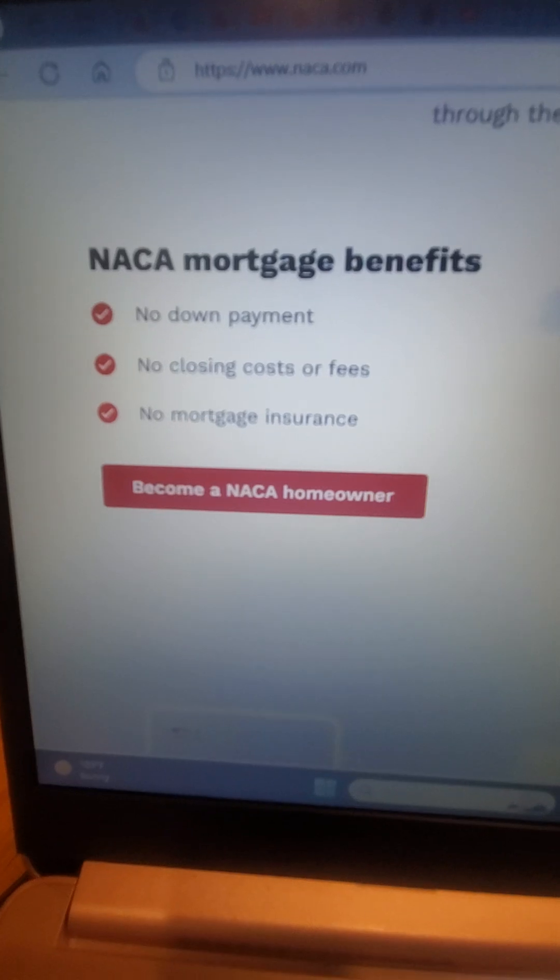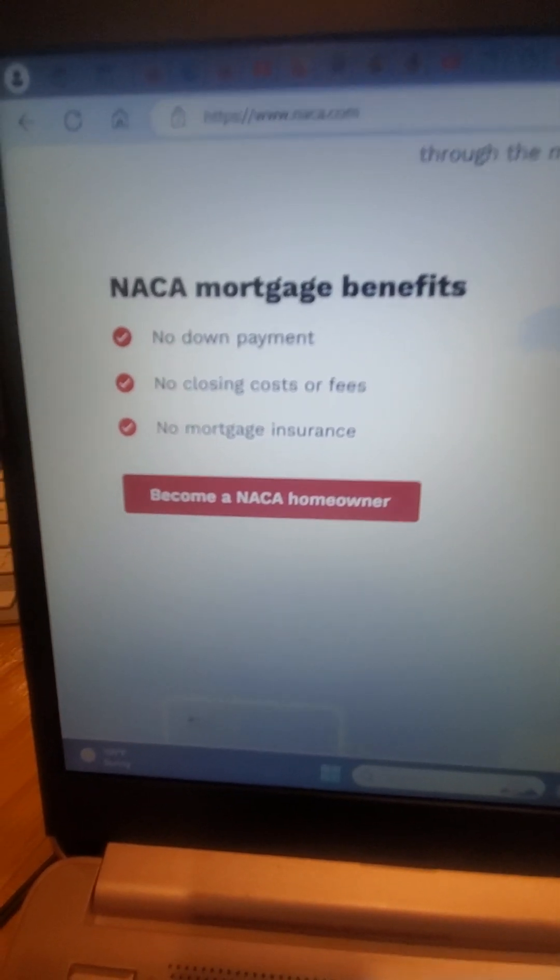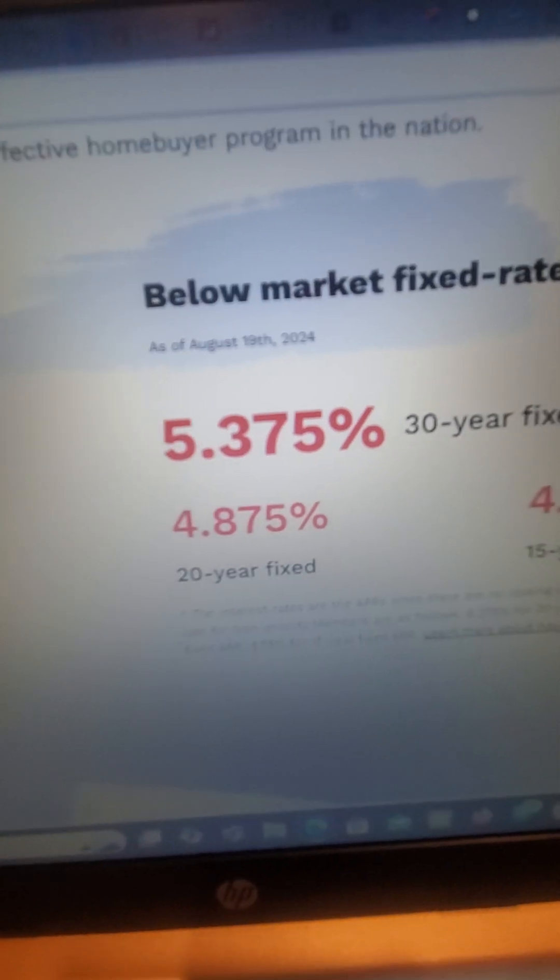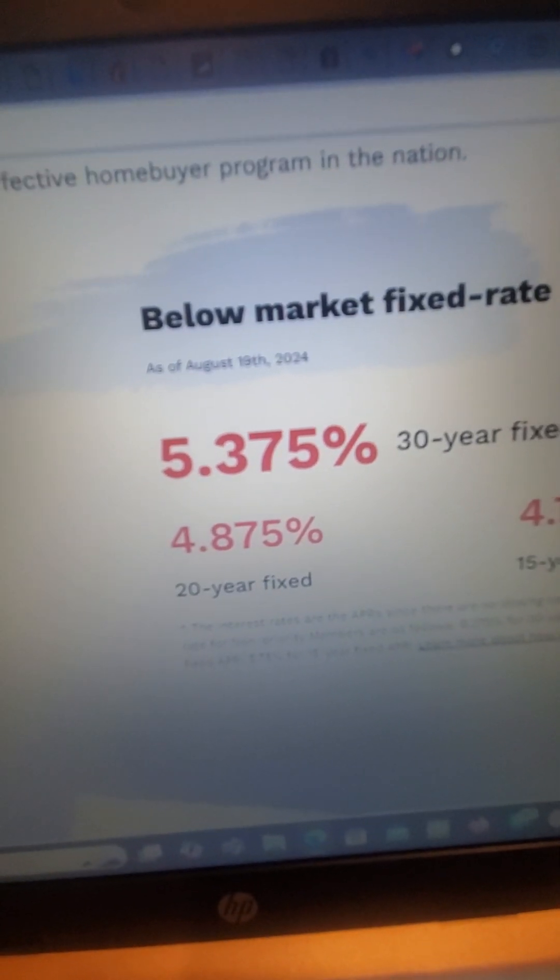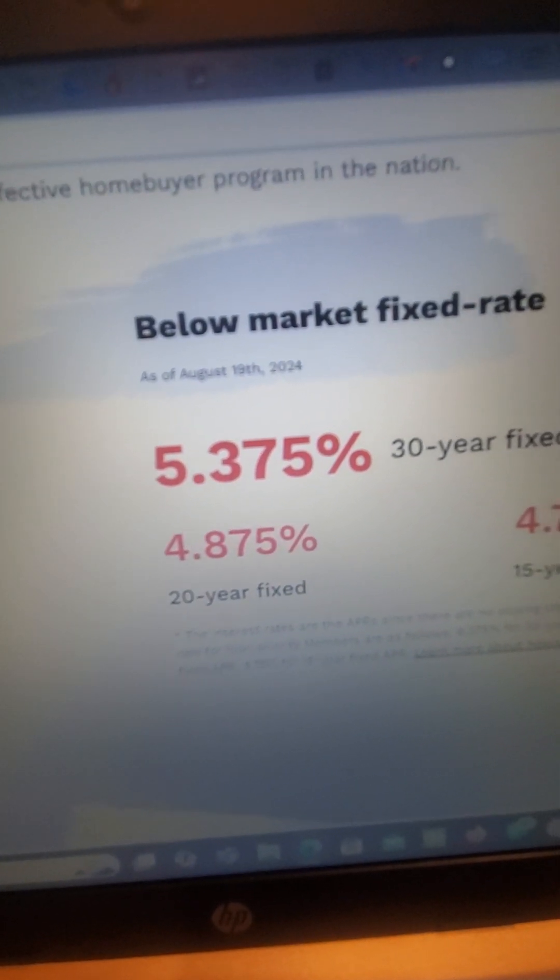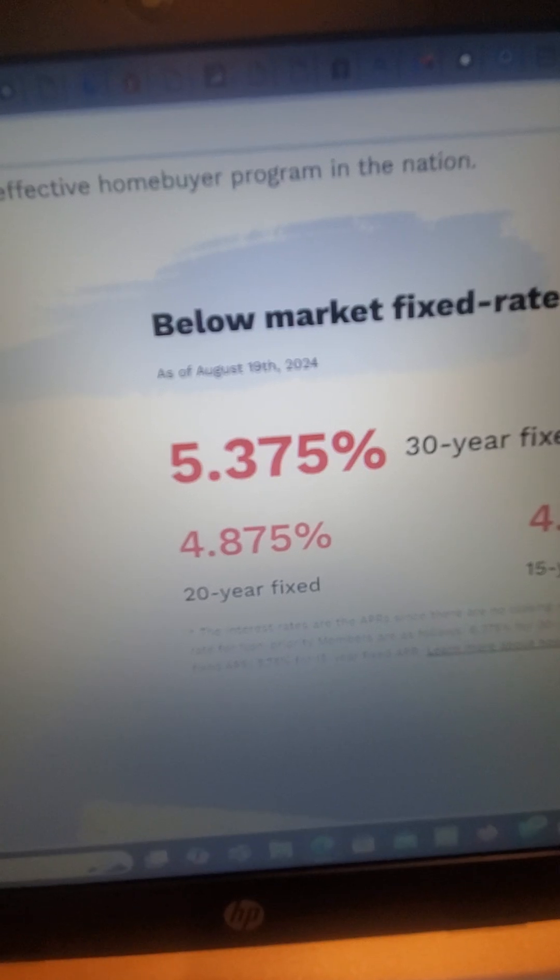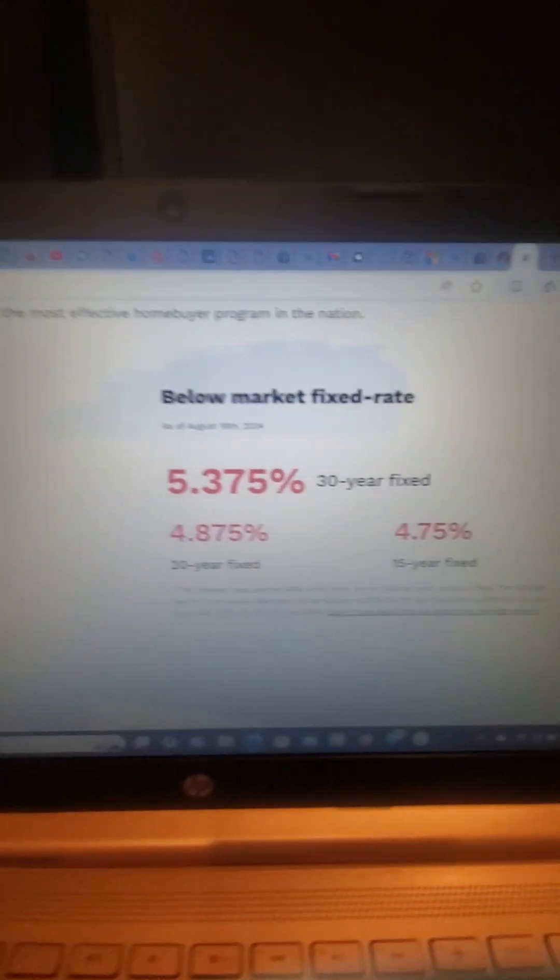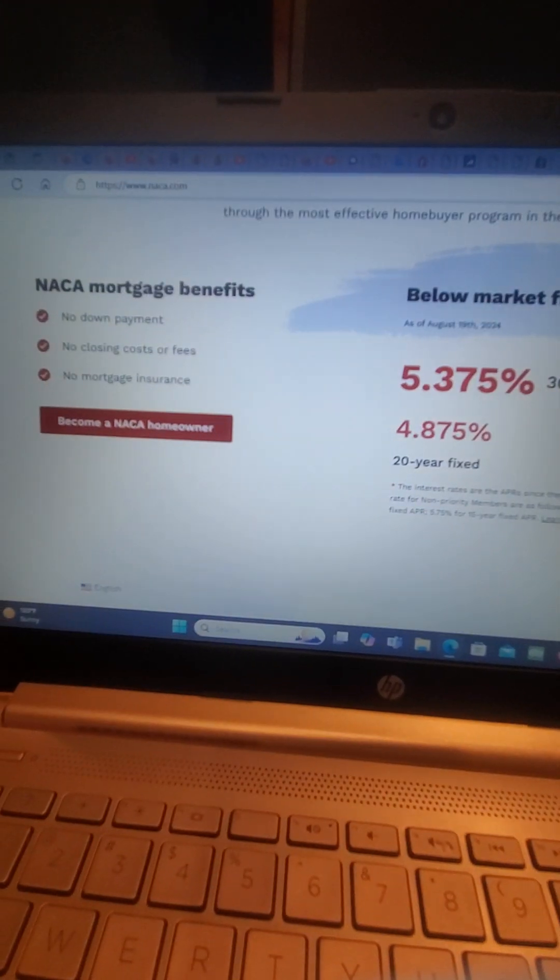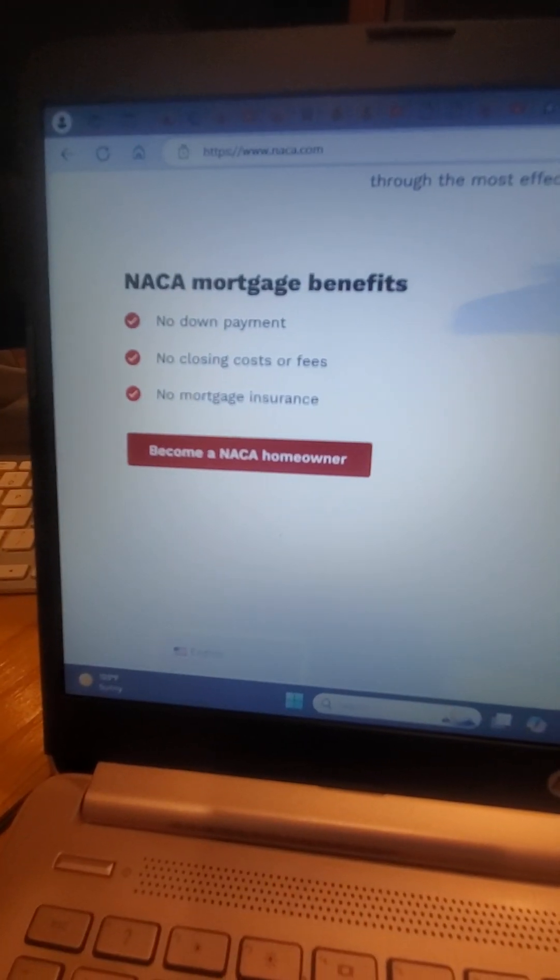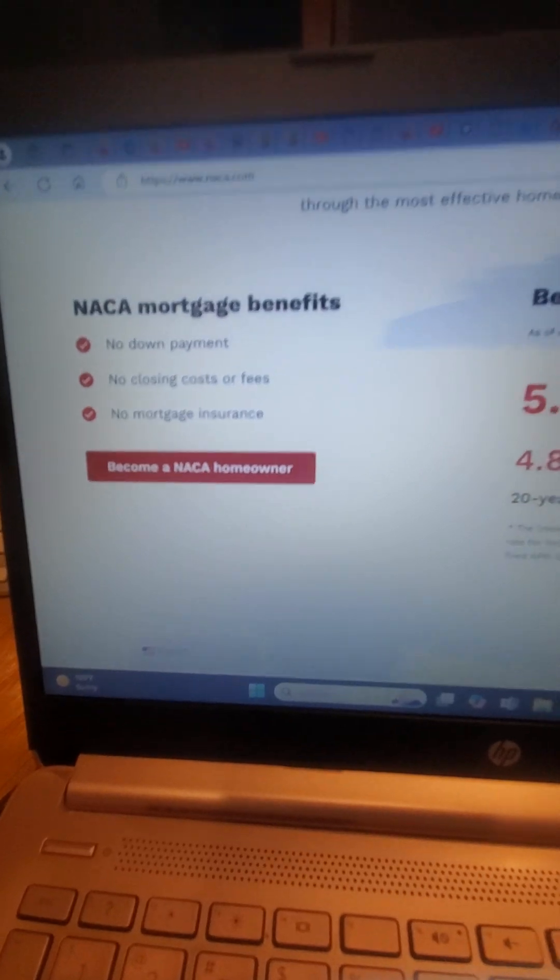That alone is going to save you two to three hundred, four hundred dollars a month. Plus you're getting this at a cheaper interest rate. I can go back to the seller, ask for another five or ten K, and we can bump it down maybe to 4.75. It's just crazy.